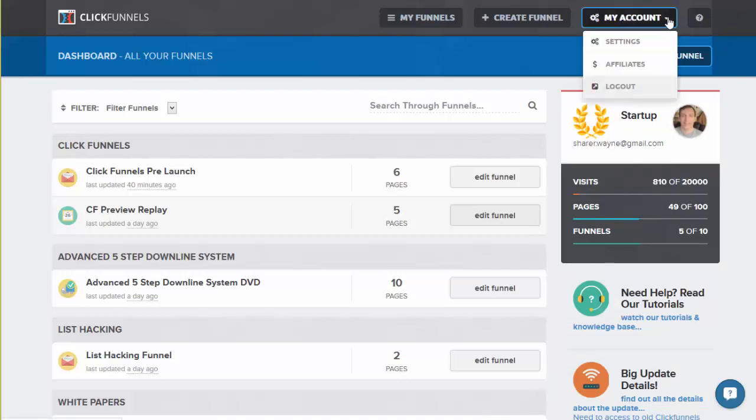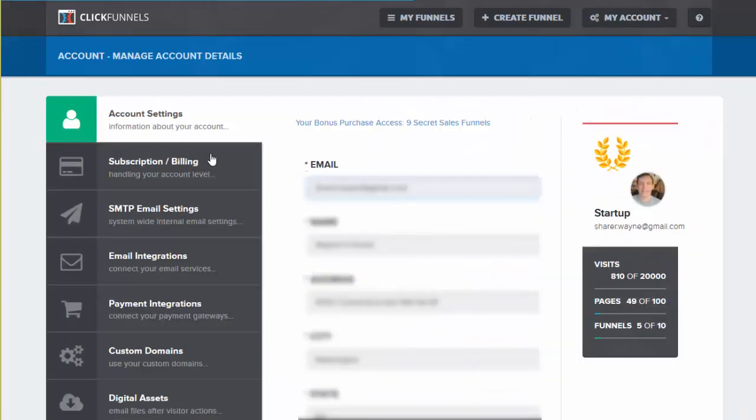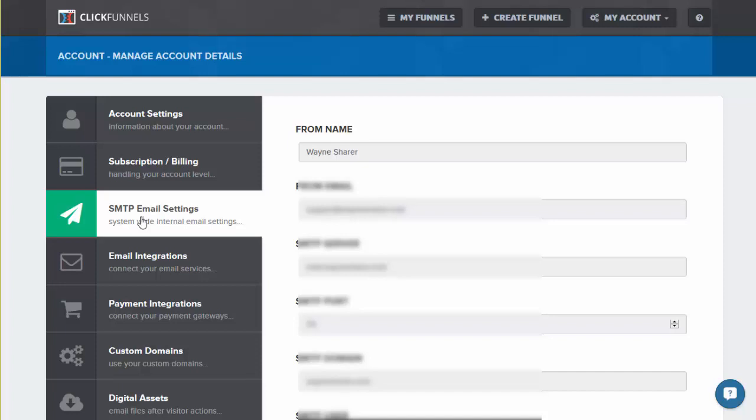Also while we're here, let's take a look at some of these settings here. This one isn't important. This is just the account, but cool things that you can do here. You can use ClickFunnels to send email for you. So particularly if you're brand new, this is great.